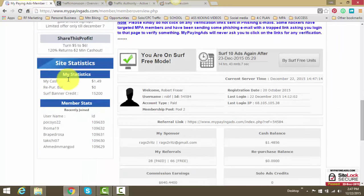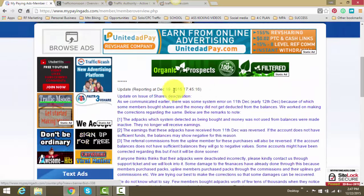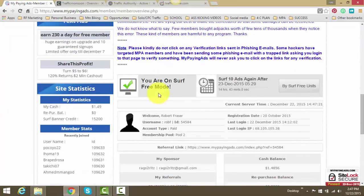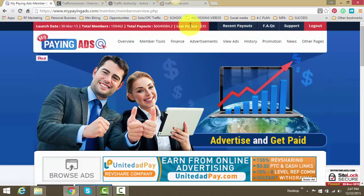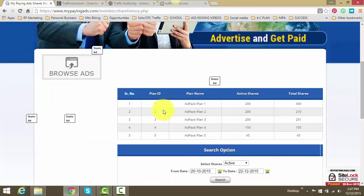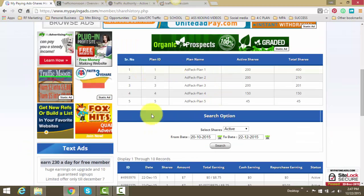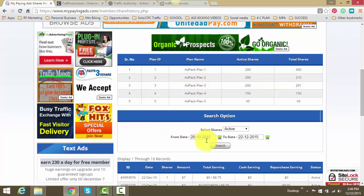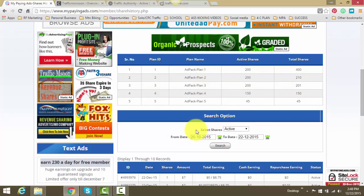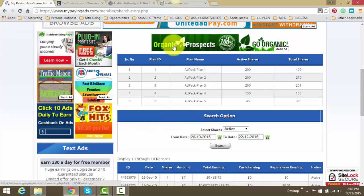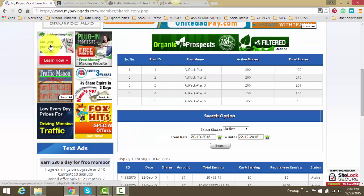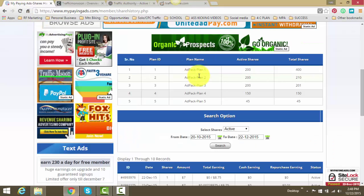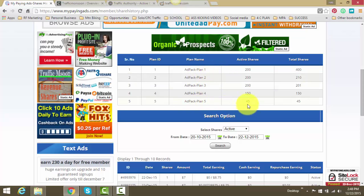And just recently I've come across this, My Paying Ads, another rev share advertising site that I'm using, that I'm leveraging. Basically I'm following their plan here. They have 10 ad pack plans where you get 200 active shares in each plan. It starts from a dollar all the way up to $50 a share. Reason I added on My Paying Ads is because Traffic Monsoon is 50 bucks an ad pack, whereas My Paying Ads you can get in for cheaper. It has $1 ad packs, $3 ad packs, $7 and it goes on up the line.